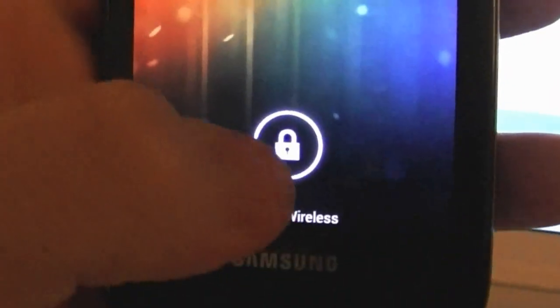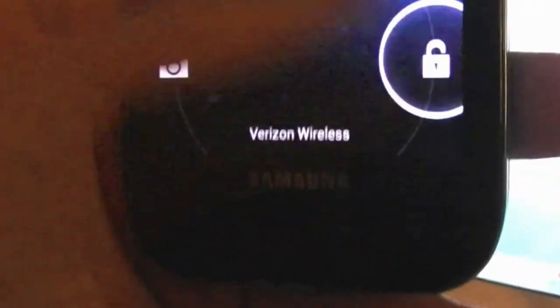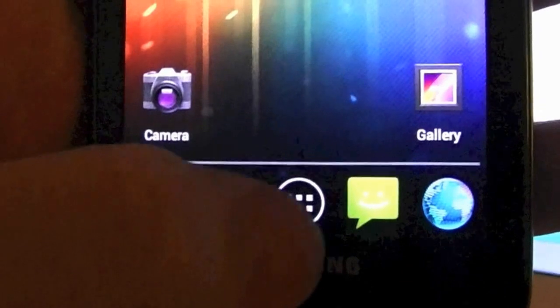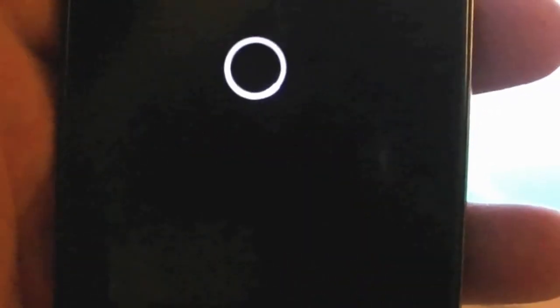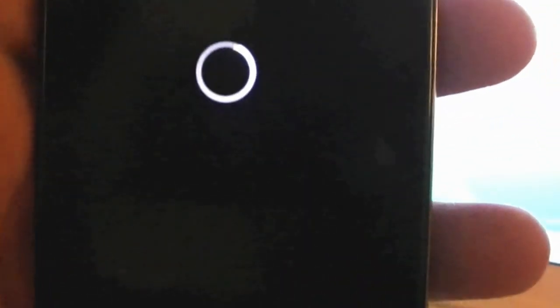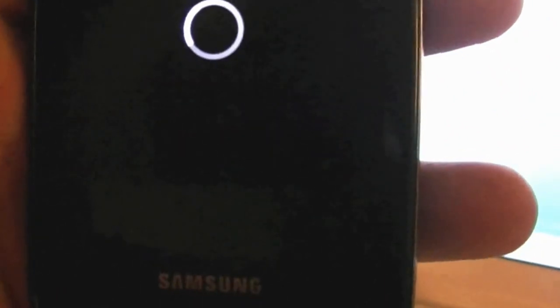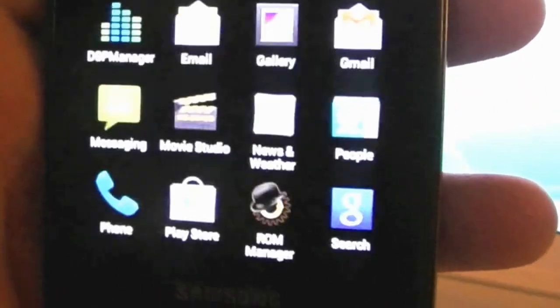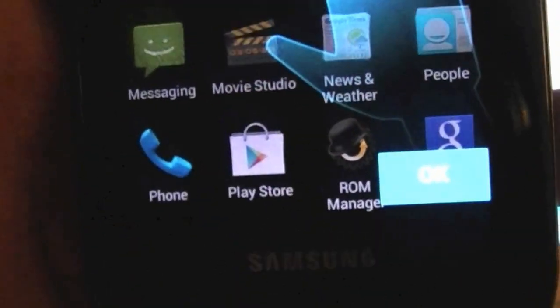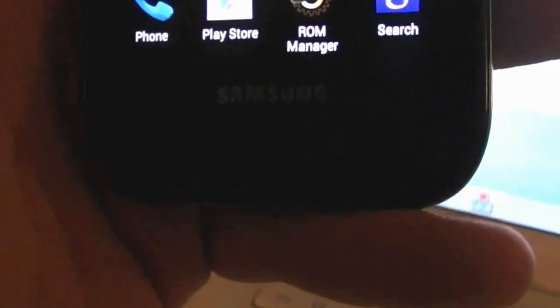Now we have the lock screen. We go ahead and slide to unlock and I'm not going to activate the phone so I'm just going to hit the home button. But as you can see now we have Google applications, give it a second to load. At the bottom as you can see we have the Play Store and whatnot.